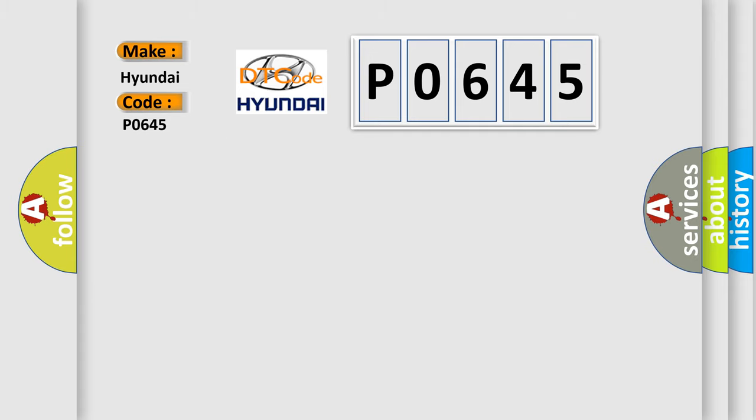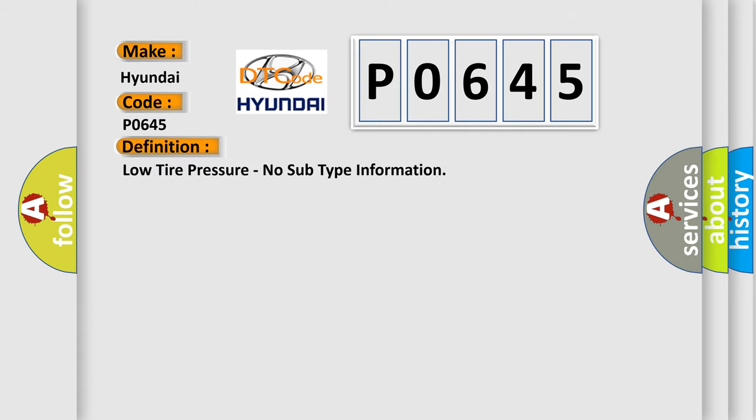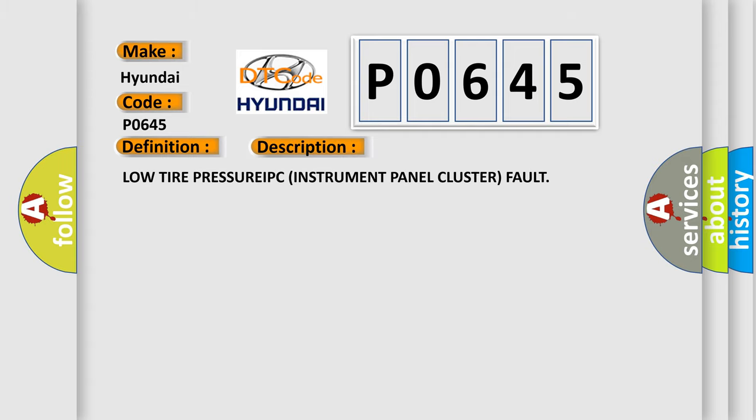The basic definition is low tire pressure, no subtype information. And now this is a short description of this DTC code: Low tire pressure IPC instrument panel cluster fault.